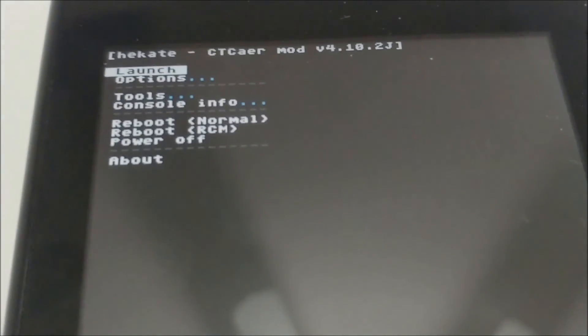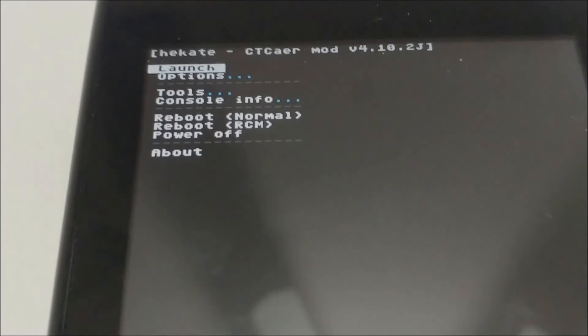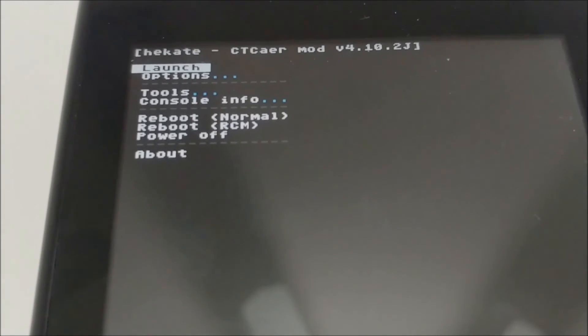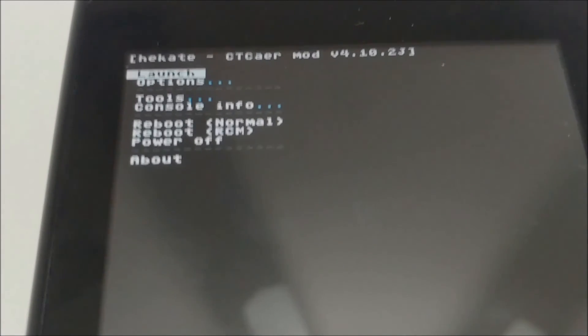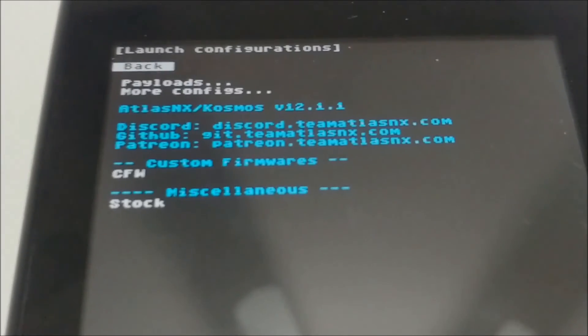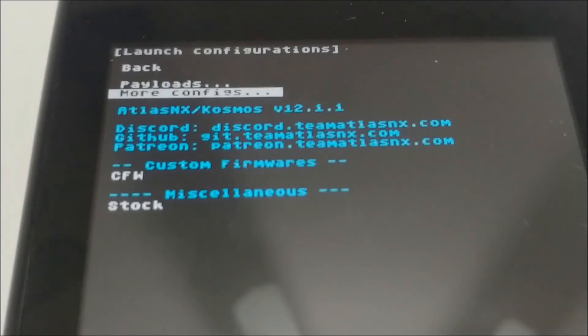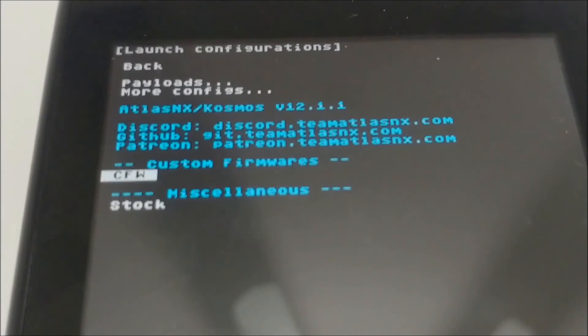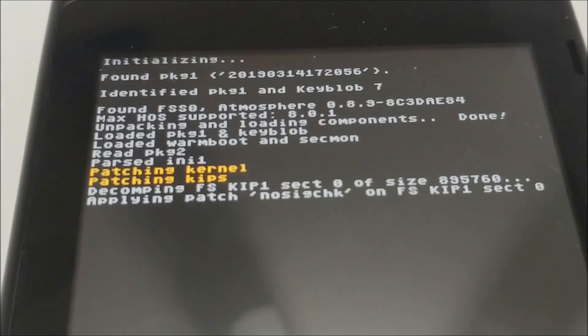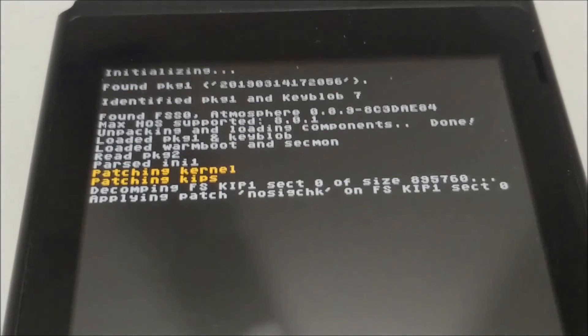I'm going to go ahead and hit volume plus so I can go back to Hekate. That's pretty much it. At this point, it got done reading the keys and putting them into your SD card in the switch folder. Let me go ahead and launch my CFW so I can start up FTP and get the prod keys file we need out of the system. I'll meet you back at the desktop.